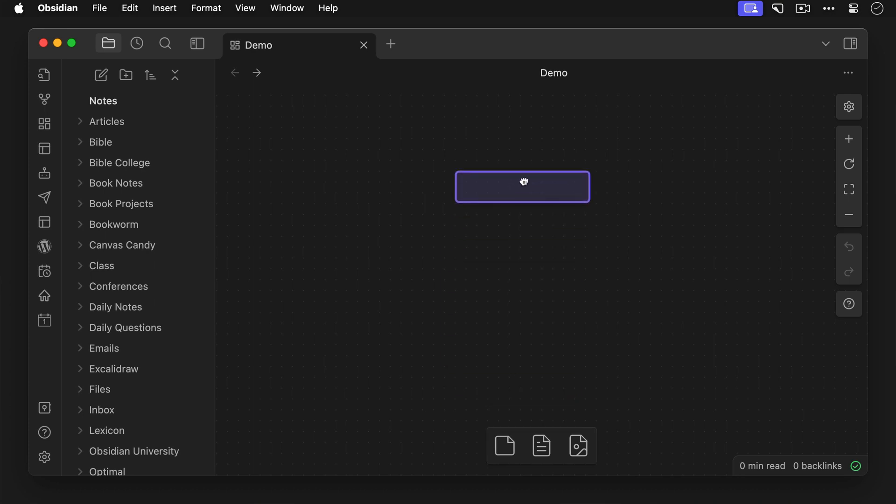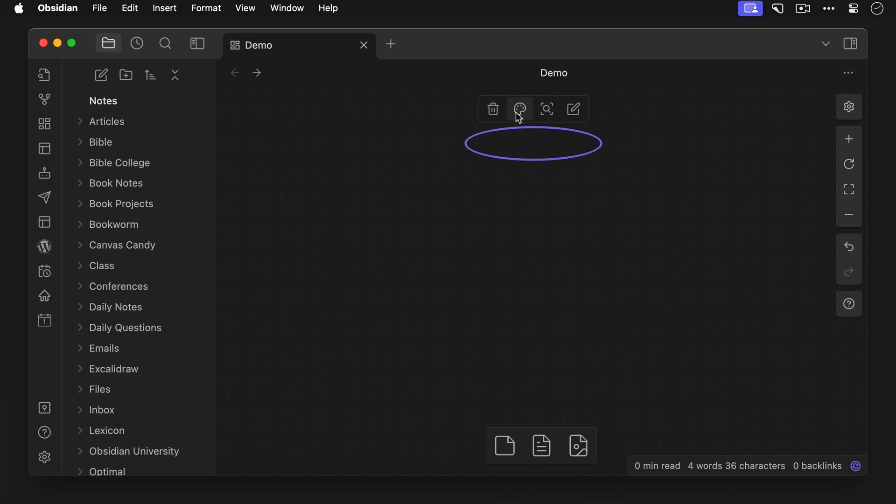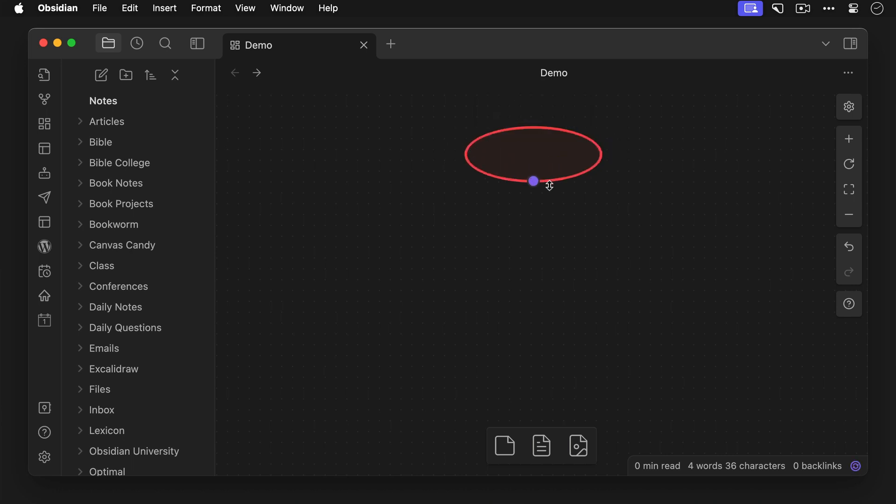Canvas Candy is also great for constructing visuals like Venn diagrams. Let me give you an example by recreating the Ikigai Venn diagram. Just drag in a card, add the CSS class cc-shape-circle, select a color, and resize it to where you want it to be.